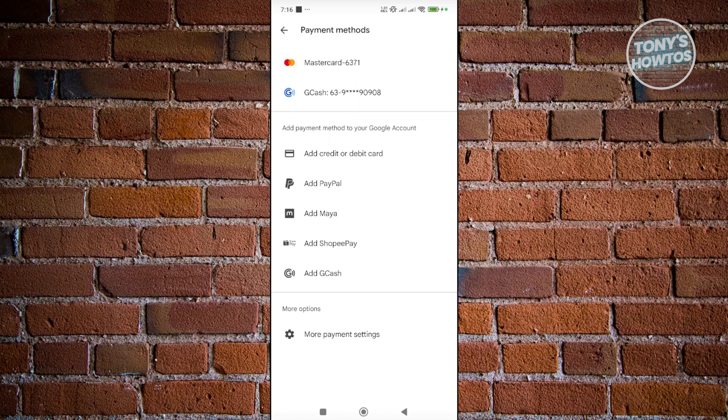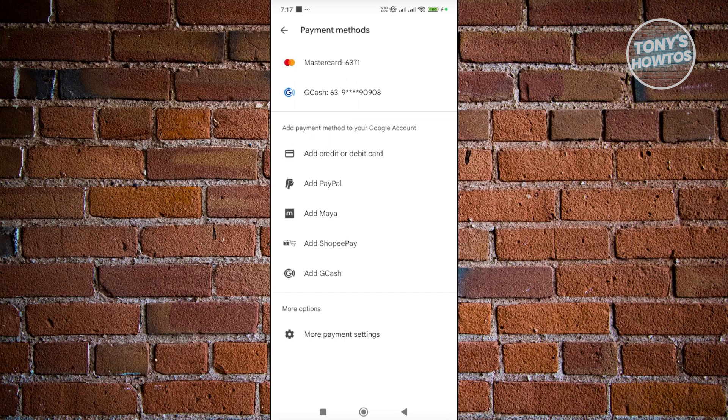There are different policies based on your Google account location. PayPal may or may not be available depending on where you are, but in most countries, PayPal should be available.